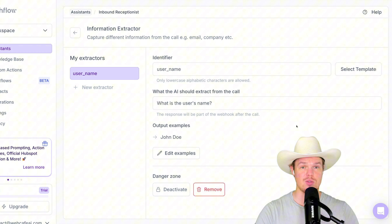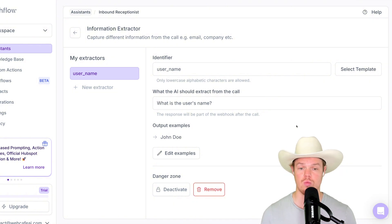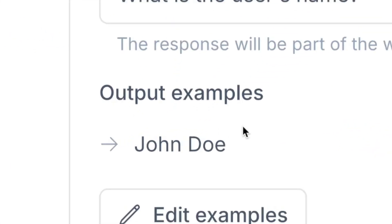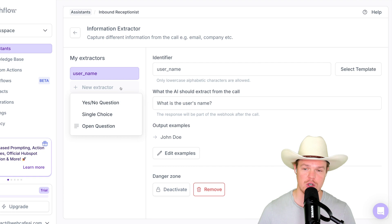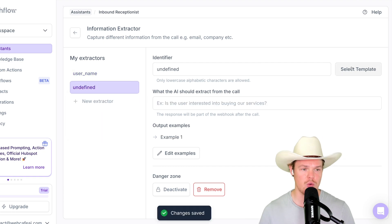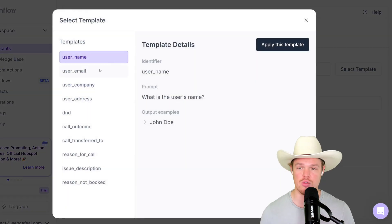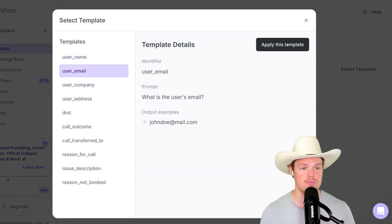So for me, I'm going to go ahead and do username, apply this template. This is one of the data points that the AI will extract during that call. So what is the user's name? I'll put example, John Doe. Let's do a new extractor here. We're going to select a template again here and we're going to get the user's email.